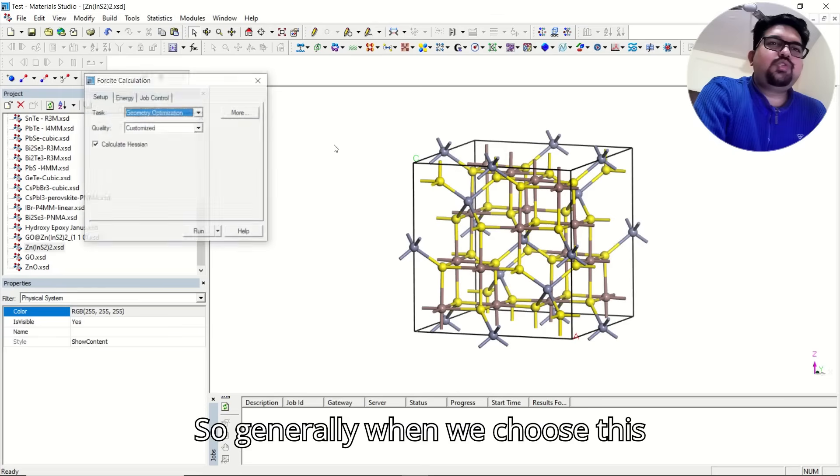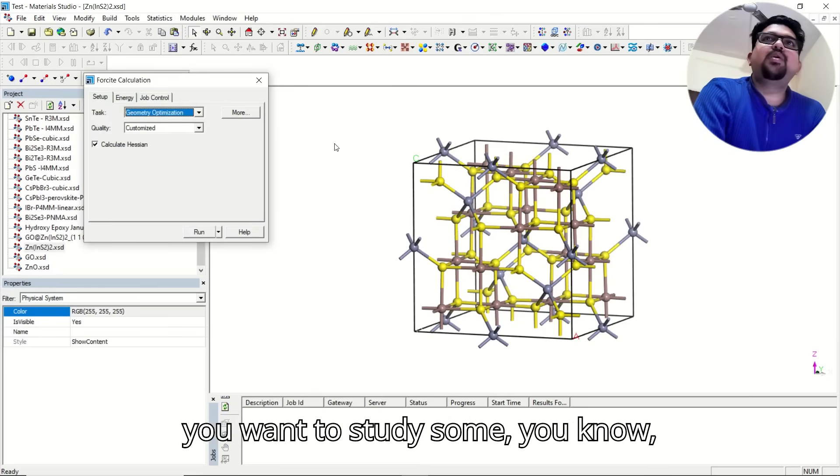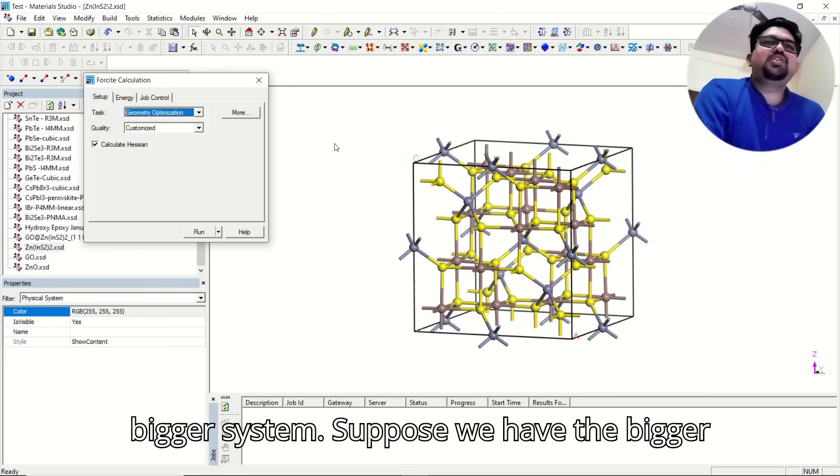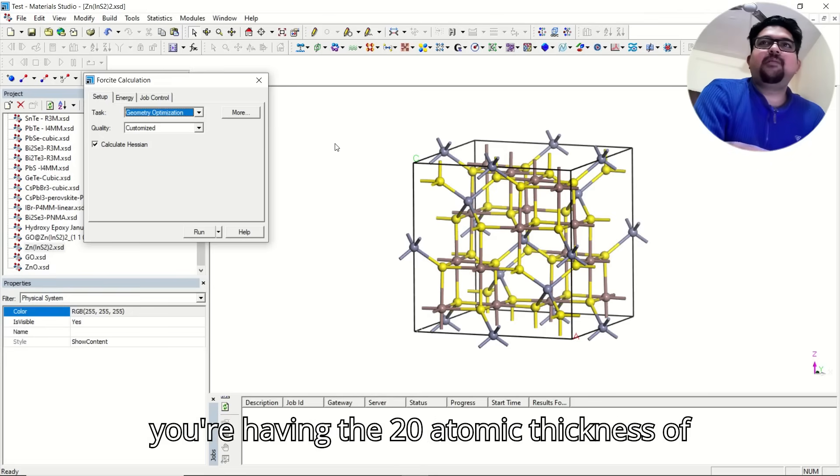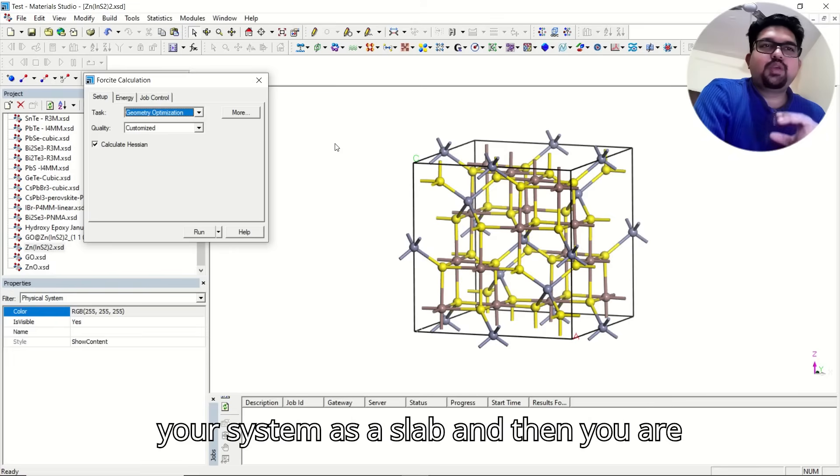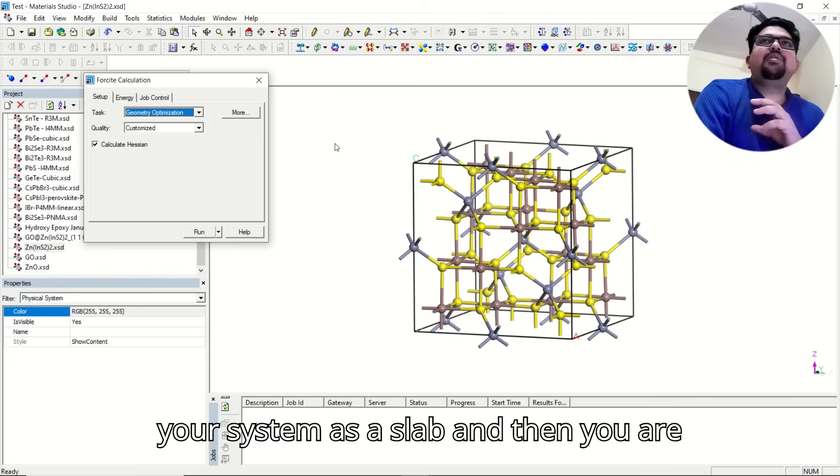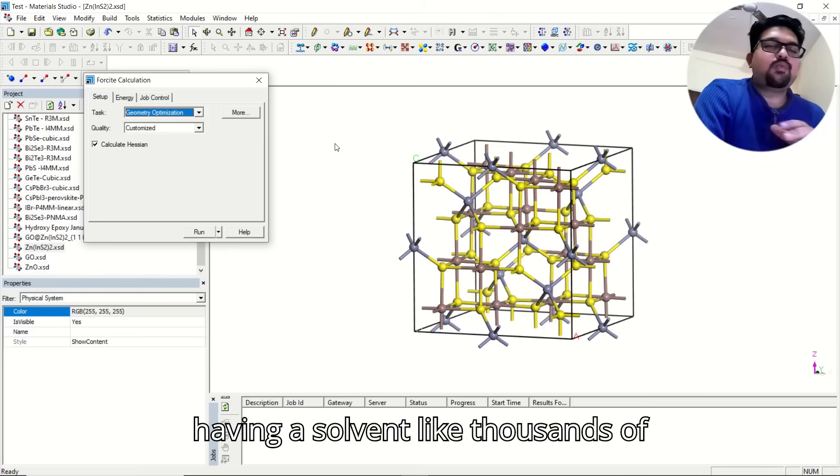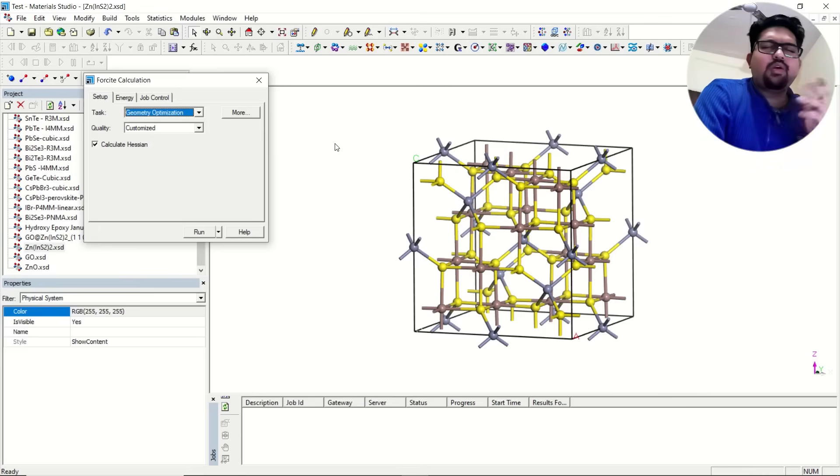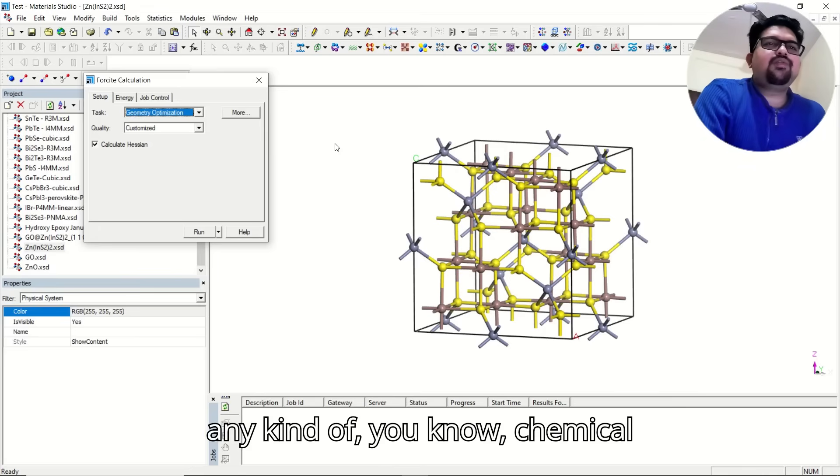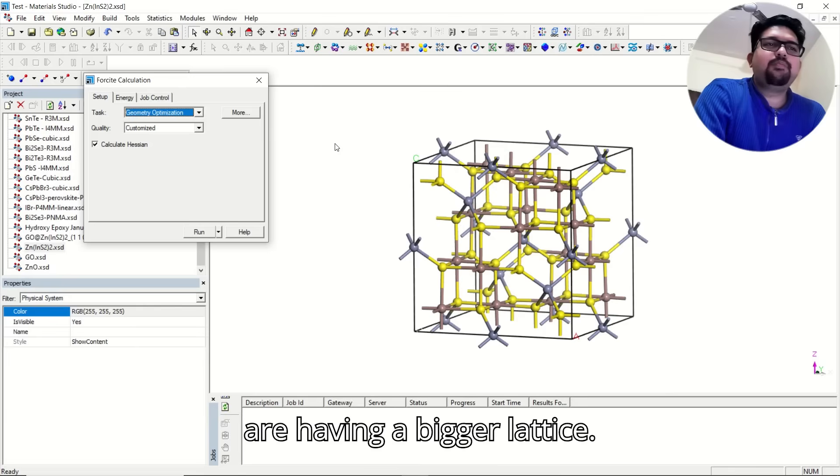Generally, when we choose this Foresight module for this MD, suppose you want to study a bigger system. Suppose you have the bigger surface, you are having the 20 atomic thickness of your system as a slab, and then you are having a solvent like thousands of water molecules or HCl or any kind of chemical environment that you are taking. So you are having a bigger lattice.